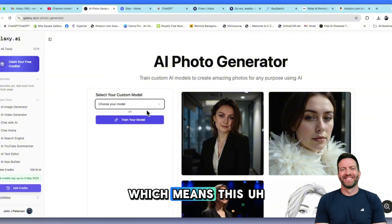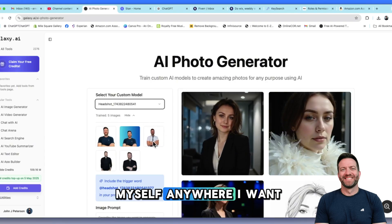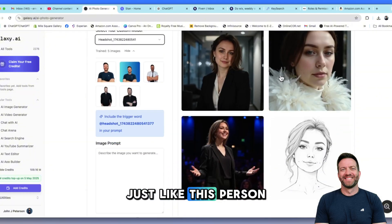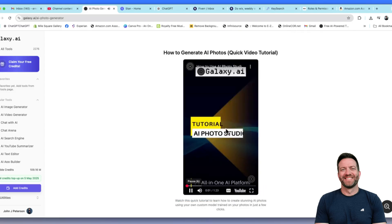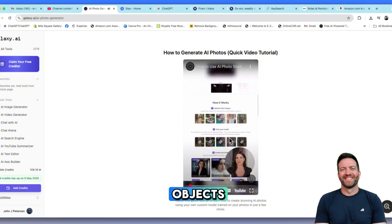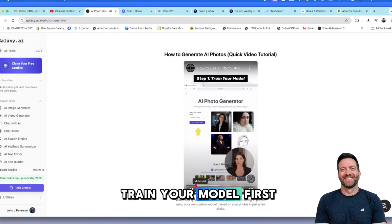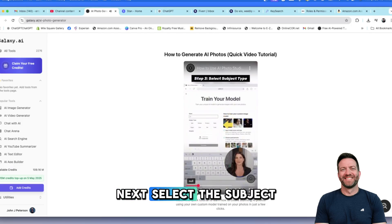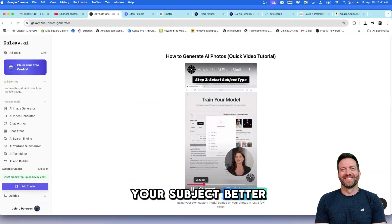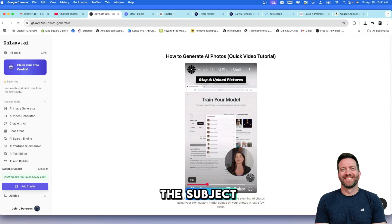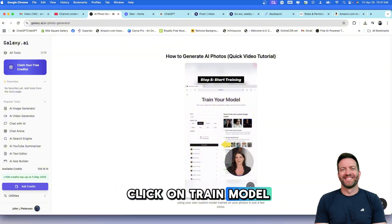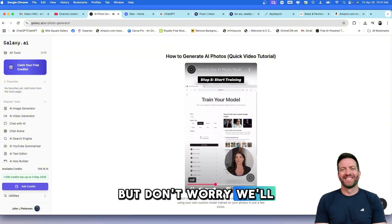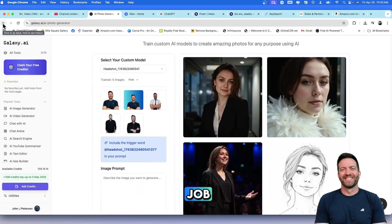I already trained myself in here. I had to upload five of my images. Now I can do anything. I can put myself anywhere I want and put anything else in the photo with me, just like this person did with their photos. Want to create stunning photos of yourself or objects? Here's a step-by-step guide to using AI Photo Studio. If you're a new user, you need to train your model. First, give your model a name. Next, select the subject type, whether it's a man, woman, or object. Then, upload five or more clear pictures of the subject. These help train the AI to create accurate images. Once everything is ready, click on Train Model. Training takes about 20 to 40 minutes. But don't worry, we'll send you an email once it's done. That is really cool.